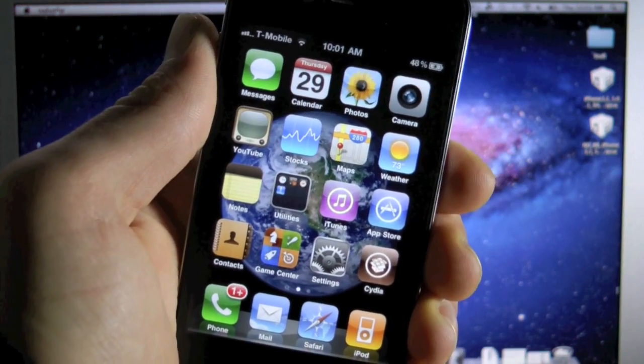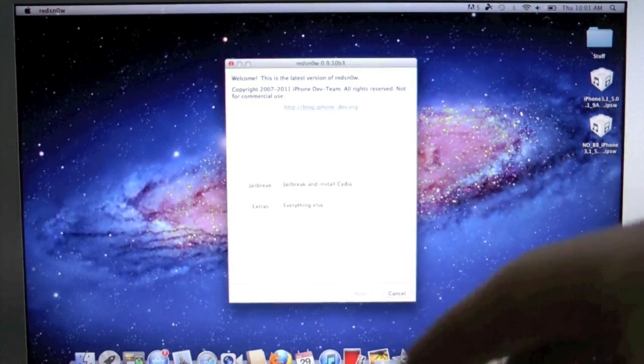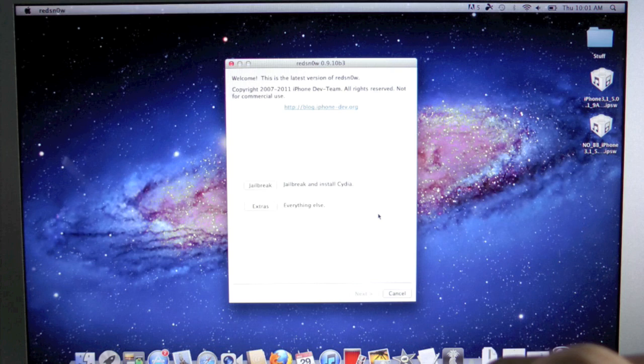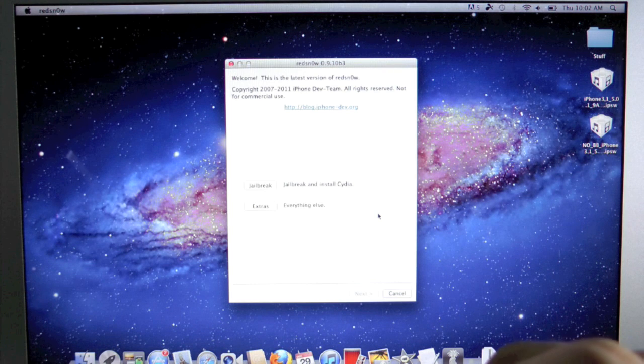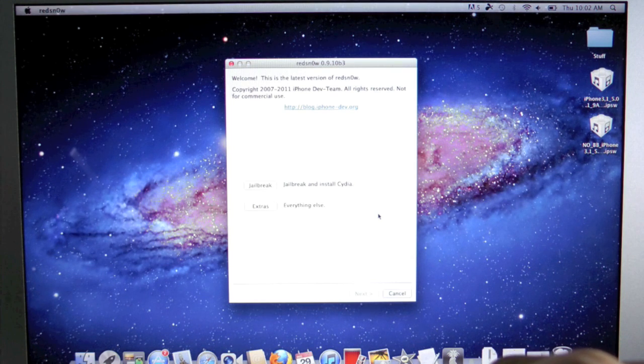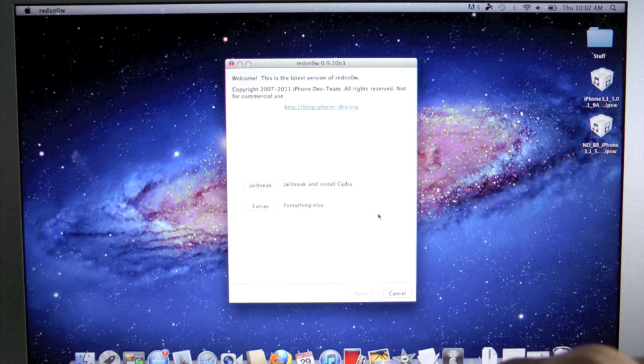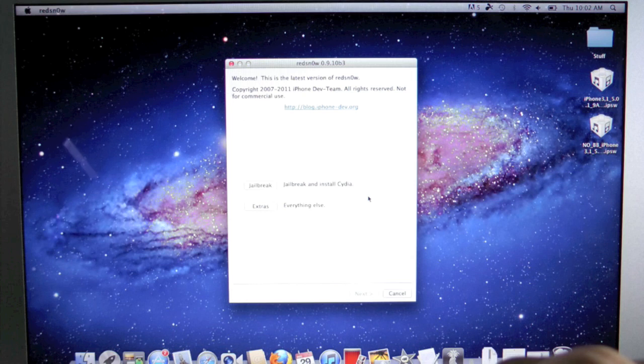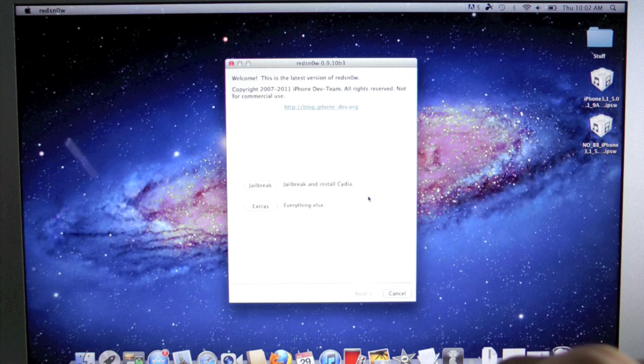Alright, well let's head over to our desktop. You guys will need to download two things. For one, you'll need to download RedSnow 0.9.10 Beta 3, and this is both for Mac and Windows, so don't worry about that.